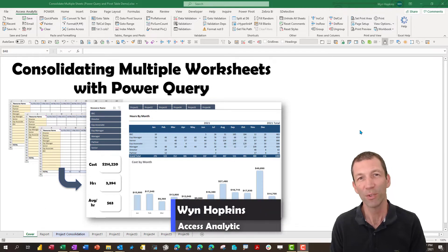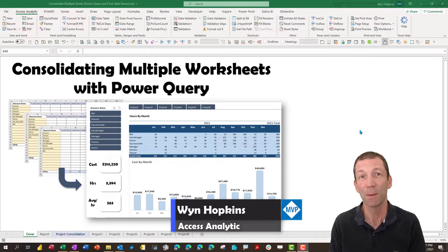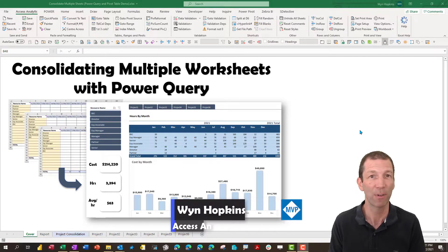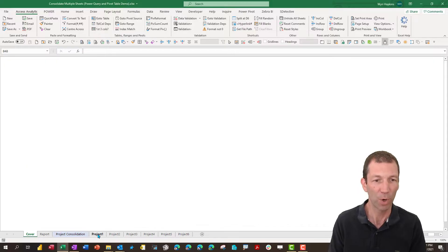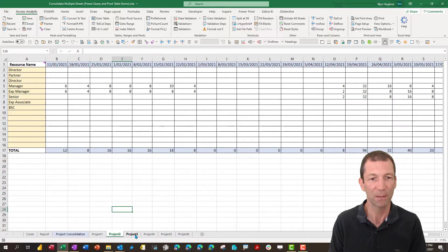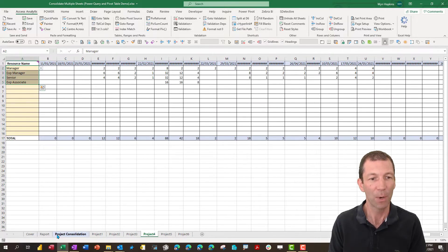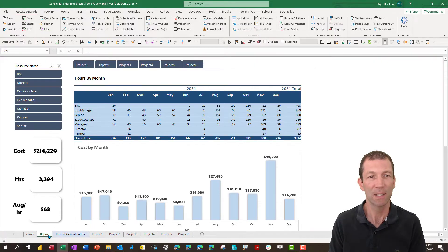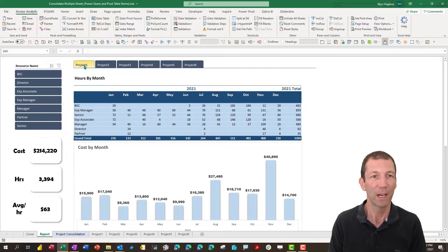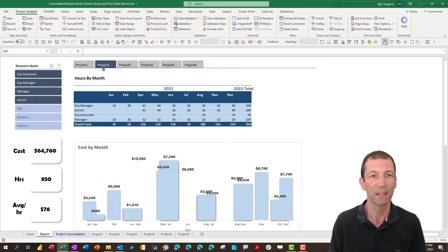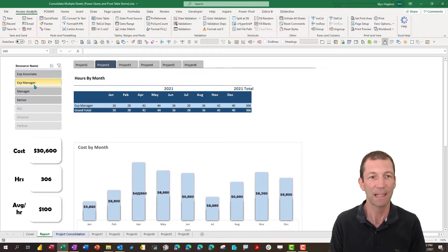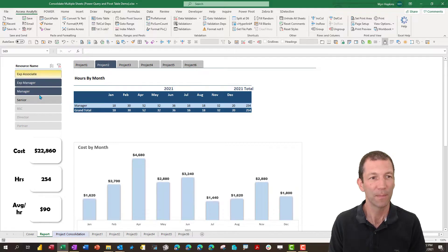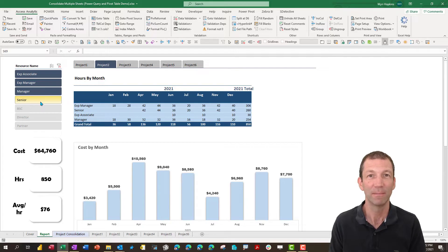One question I often see on forums is how do I consolidate multiple worksheets into a nice summary? For example, we've got separate projects on different sheets and I want to get a nice summarized report which I can then beautifully filter and select individuals. It's all about mastering Power Query.